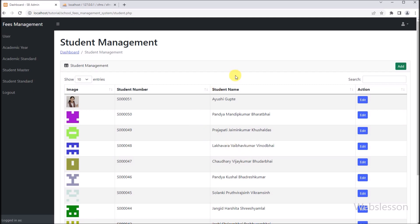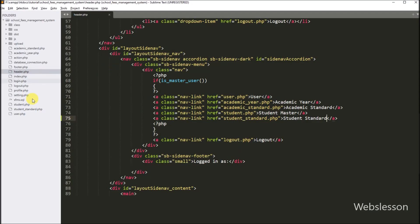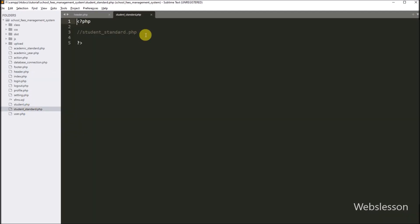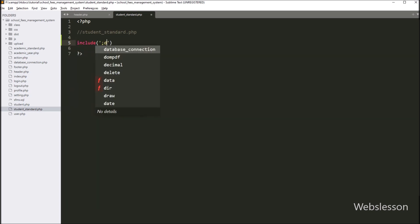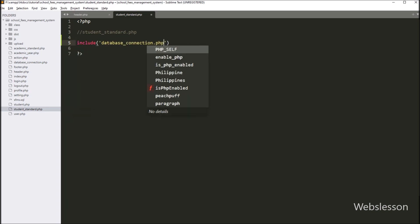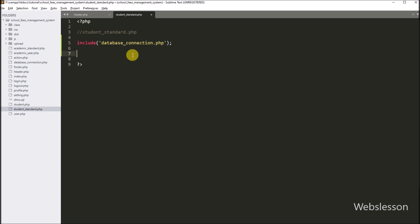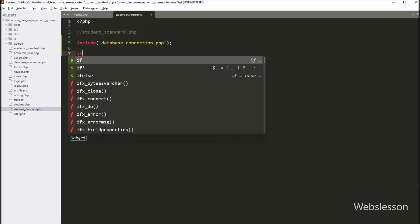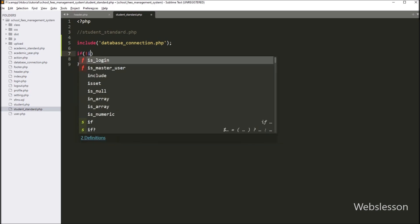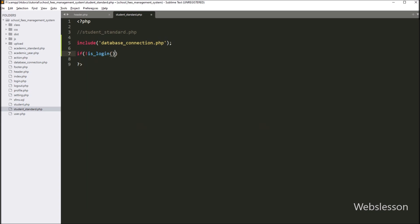Now we want to proceed to load student standard data in jQuery DataTables. We go to the student_standard.php file, and under this file, first we want to include the database connection file. We write an include statement with database_connection.php. After this, we want to set a condition that this page must be accessed by admin only after login. So we write an if statement, and under the condition we write the not operator with the is_login function. This function will check whether the requested user is logged in or not. If the user is not logged in, it will execute the if block of code, and write the header function with location set to login.php.